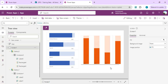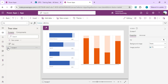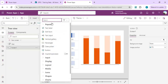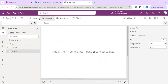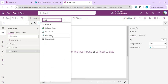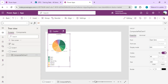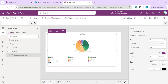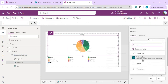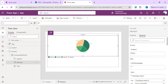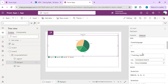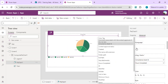I'll create one more screen to show you how to quickly create a donut chart. On a new blank screen, I'll use the existing pie chart control, fit it to the width, and connect it to the Training Stats data source. I'll set the label to Percentage so the pie chart shows the percentage data.